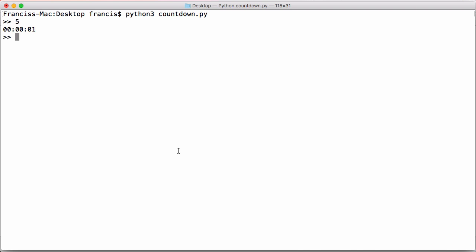And now you can see our countdown finished. Now, if I put in something even longer, say 86,400, which is the number of seconds in a day, hit enter, you can see, there we go.